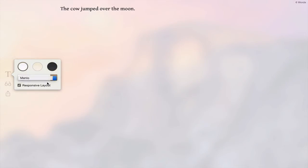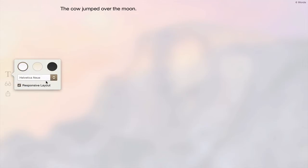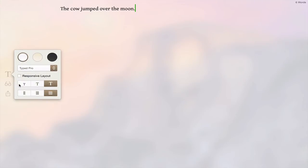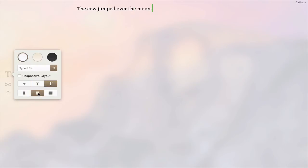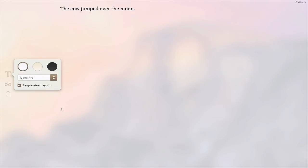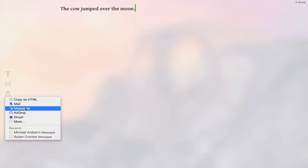I like their custom font Type Pro, and you can change whether it's a responsive layout or you can change the size and justification. You can also share it, copy it as HTML, mail messages, airdrop, or any of those custom services you have selected.